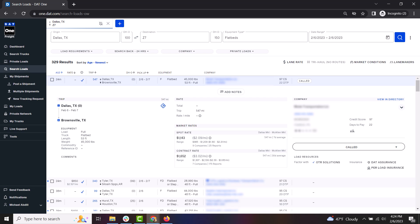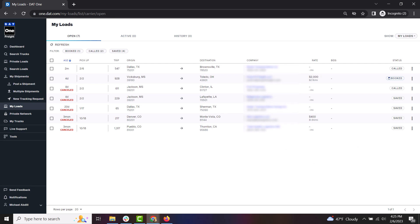This load will now be saved to your My Loads section in the menu. Click on My Loads to access it.